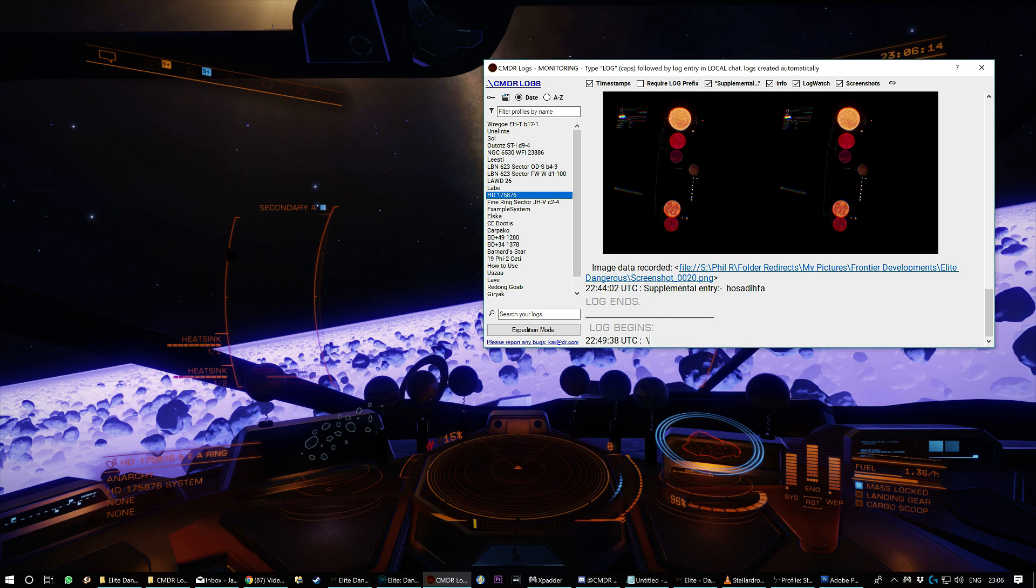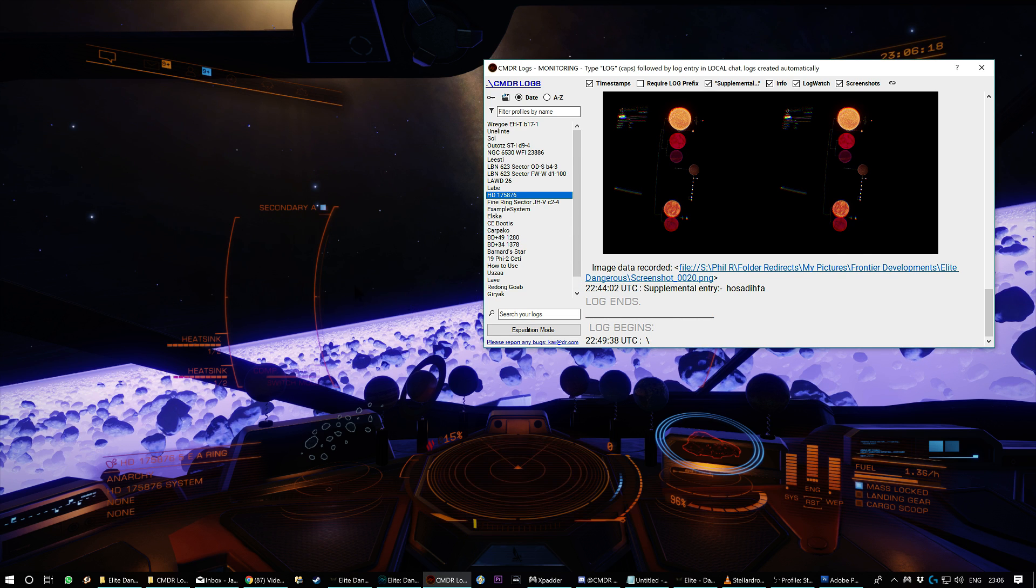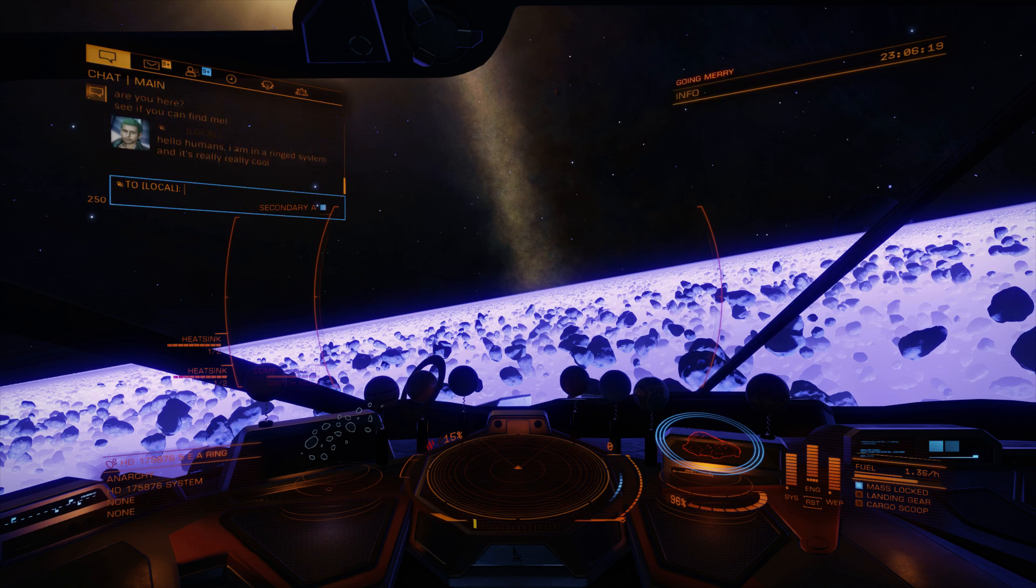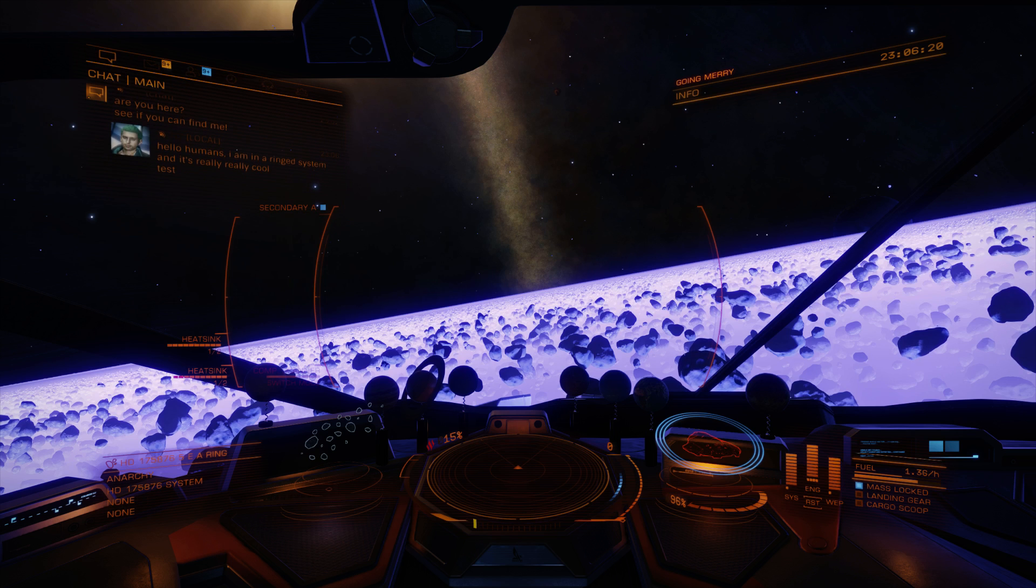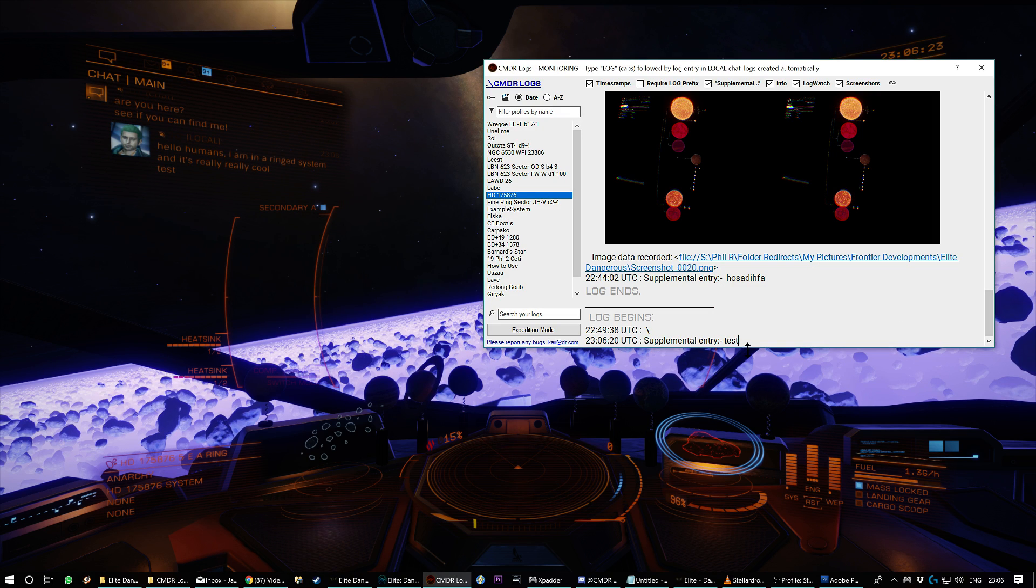Now unfortunately, see it's going wrong again. This is my problem. Let's try that again. Test. Right, there we go. So it records it.